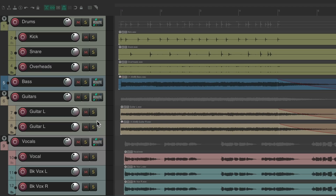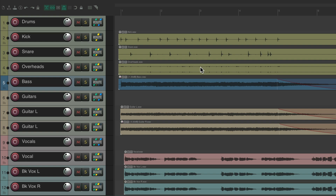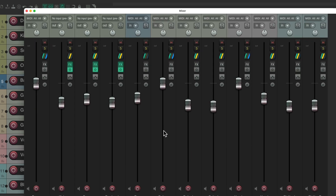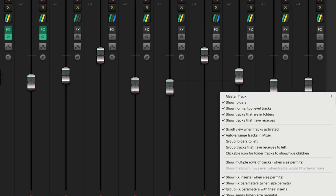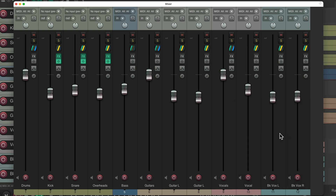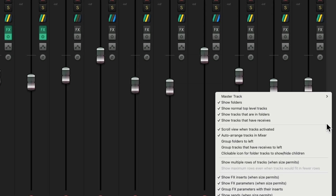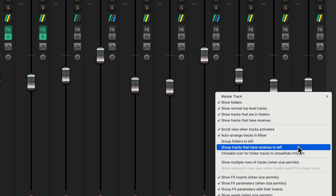Let's check out another scenario. In this situation it's the same project, but instead of creating folders, I created buses for the drums, guitars, and vocals — with the guitar tracks all bussed to the guitar bus, same with the drums, and same with the vocals. If we go to our mixer, again it's all in the same order. But maybe we want to put all the buses to the left. We can't do that by choosing 'group folders to the left' because they're not folders. What we could do is choose the option 'group tracks that have receives to the left' — a bus track has a receive going to it from the sends. So we choose this, and all those bus tracks move to the left.